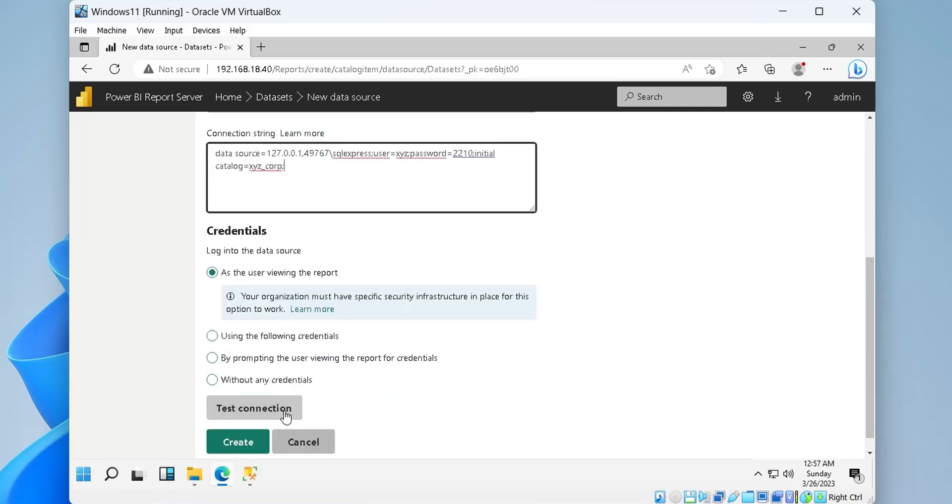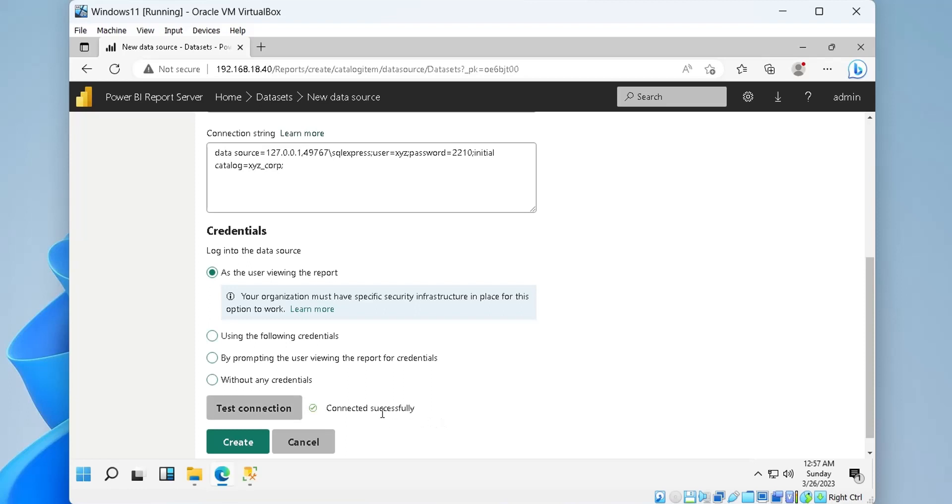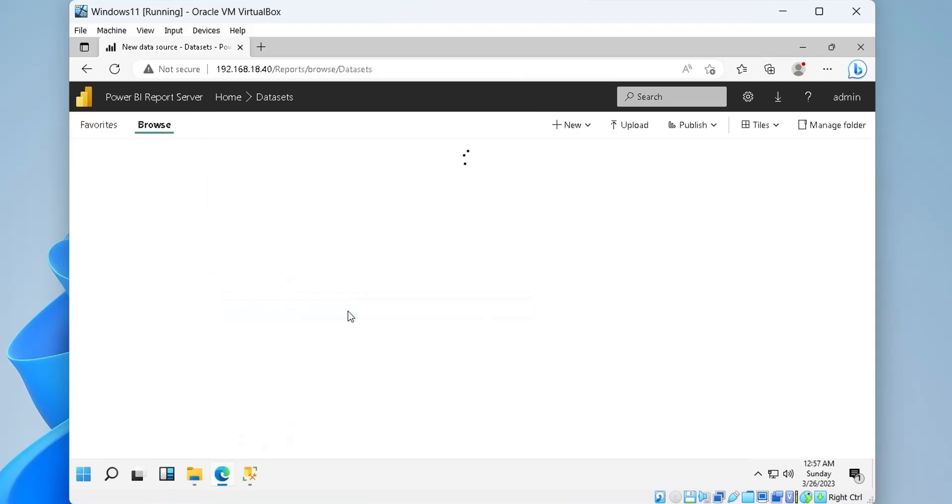Finally, we can test the connection to confirm if our connection string is working. If the connection is successful, we can click on the create button to create the data source.